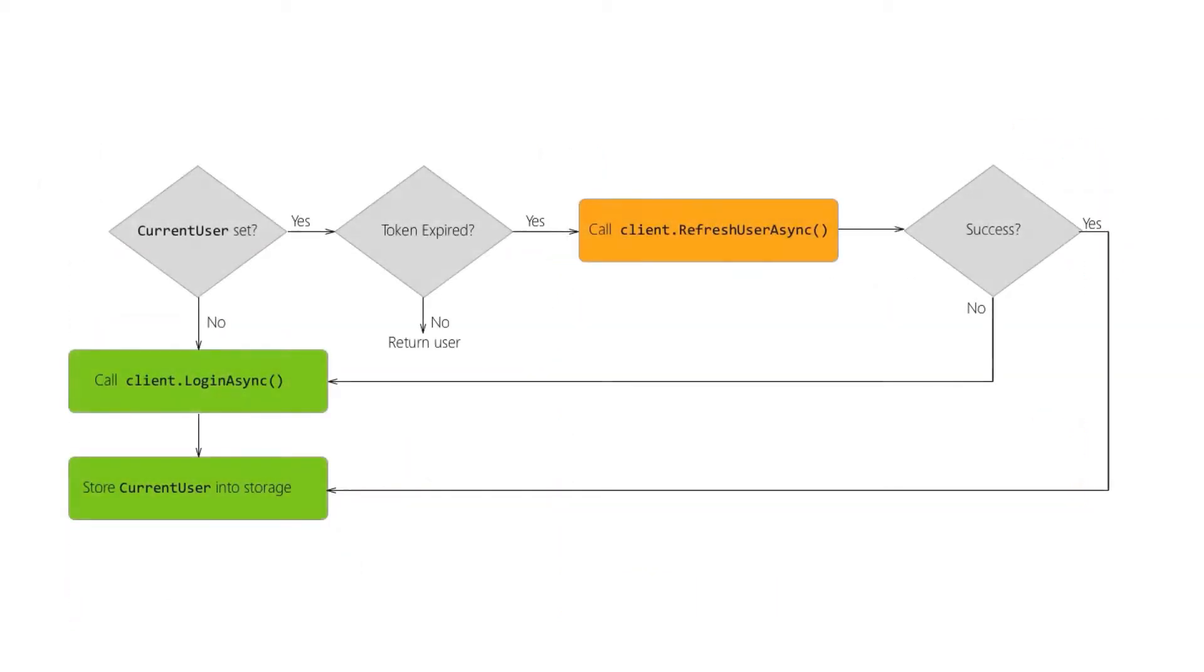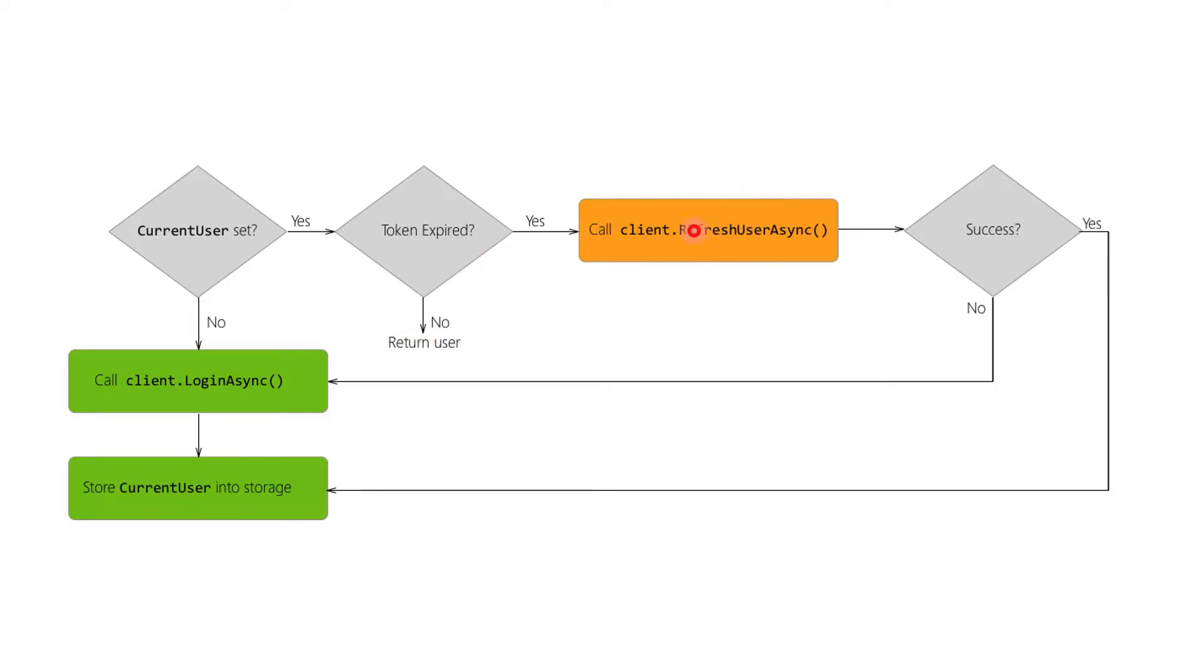So taking a quick look at the workflow that might be involved in our code, we would basically check to see, do we have a current user at the moment? If we do, is the token expired? If not, then everything's fine, we just use that user. If the token's expired, try to refresh the token. If that works, then again everything's fine, we store the current user and start using that user.